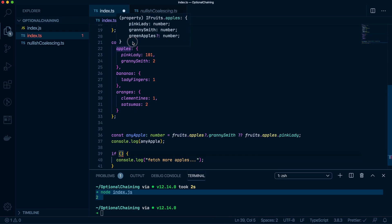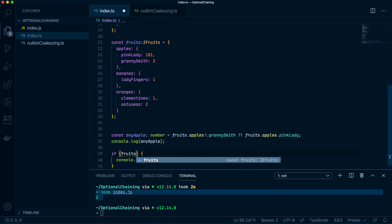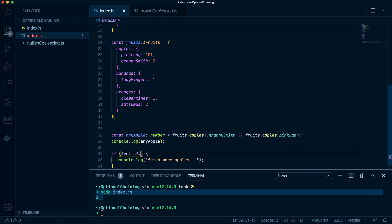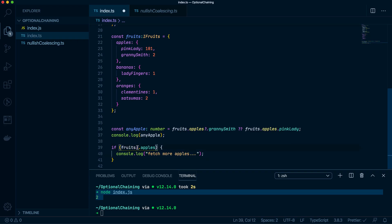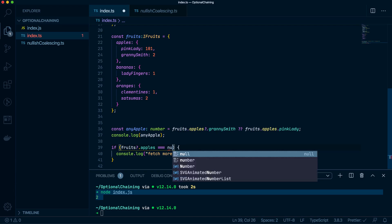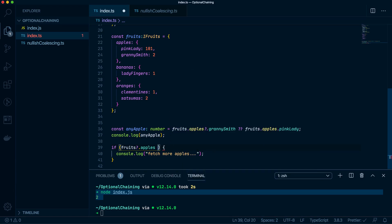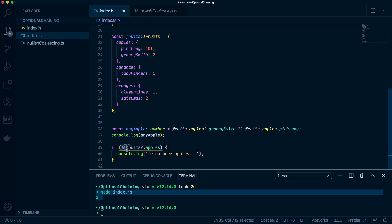But I only wanted to fetch more apples in certain scenarios. So one scenario I want to do is if there are no apples in this fruit object. Double banging. So we're saying basically if there are no fruits, oh sorry, no apples in the fruits array, then go and fetch more apples.